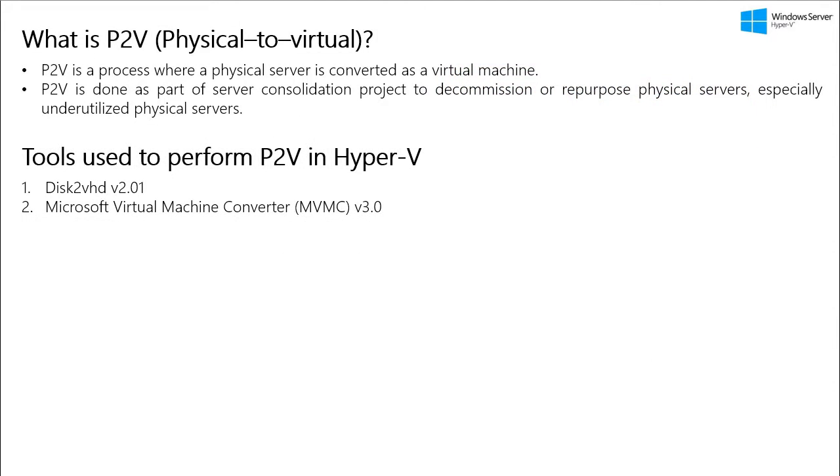So what does P2V mean? P2V, abbreviated as physical to virtual, is a process where a physical server is converted as a virtual machine. Now the main objective of P2V is to consolidate the physical servers, especially underutilized servers and make them run as virtual machines on fewer virtual machine hosts.